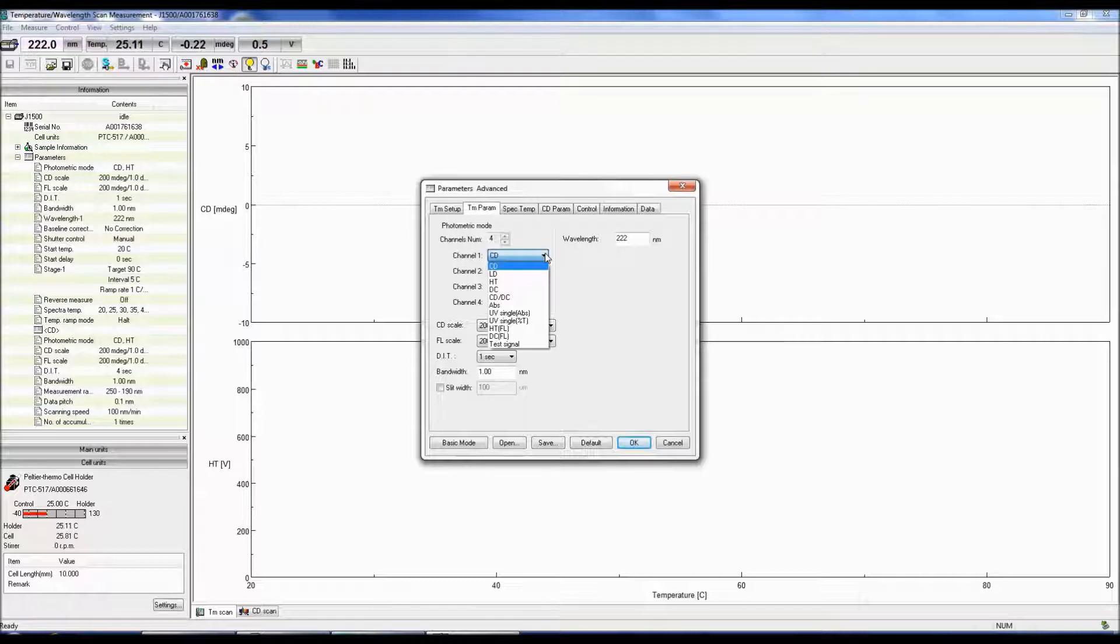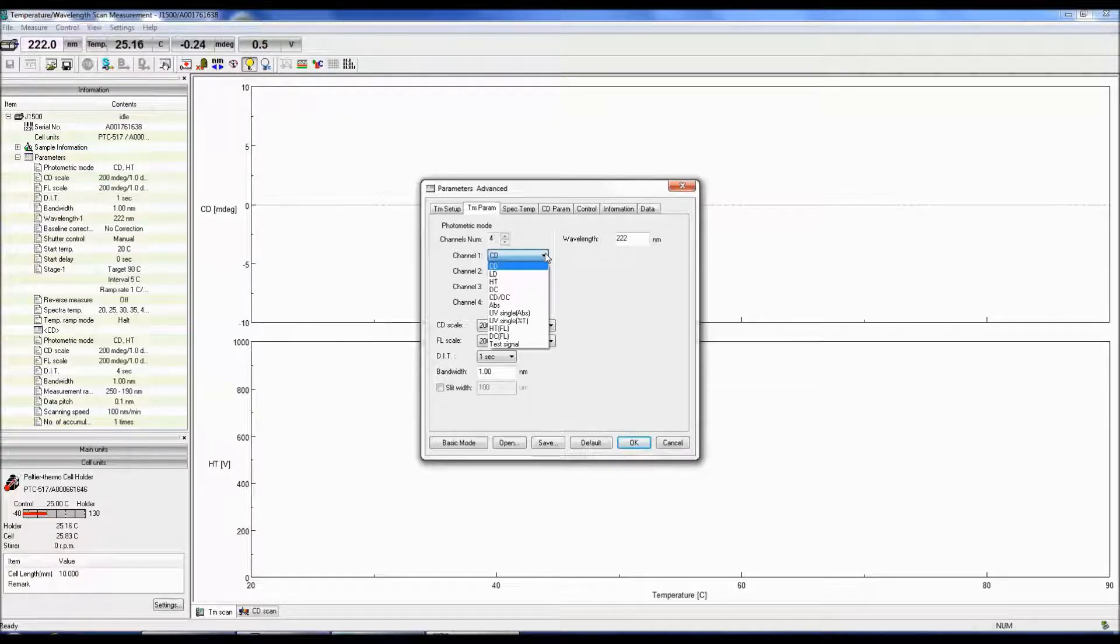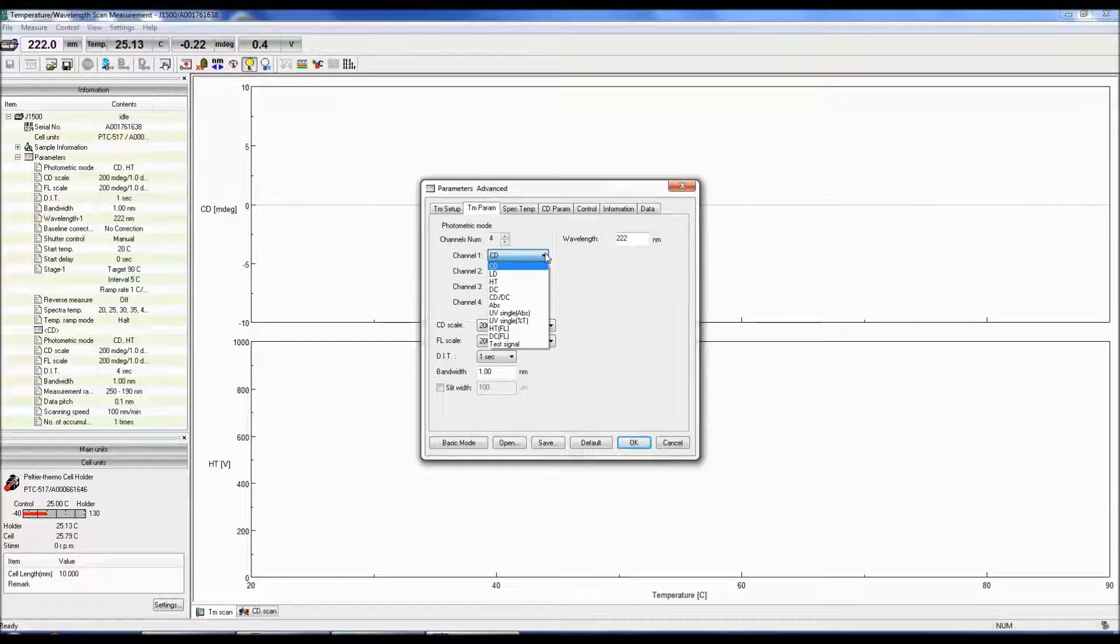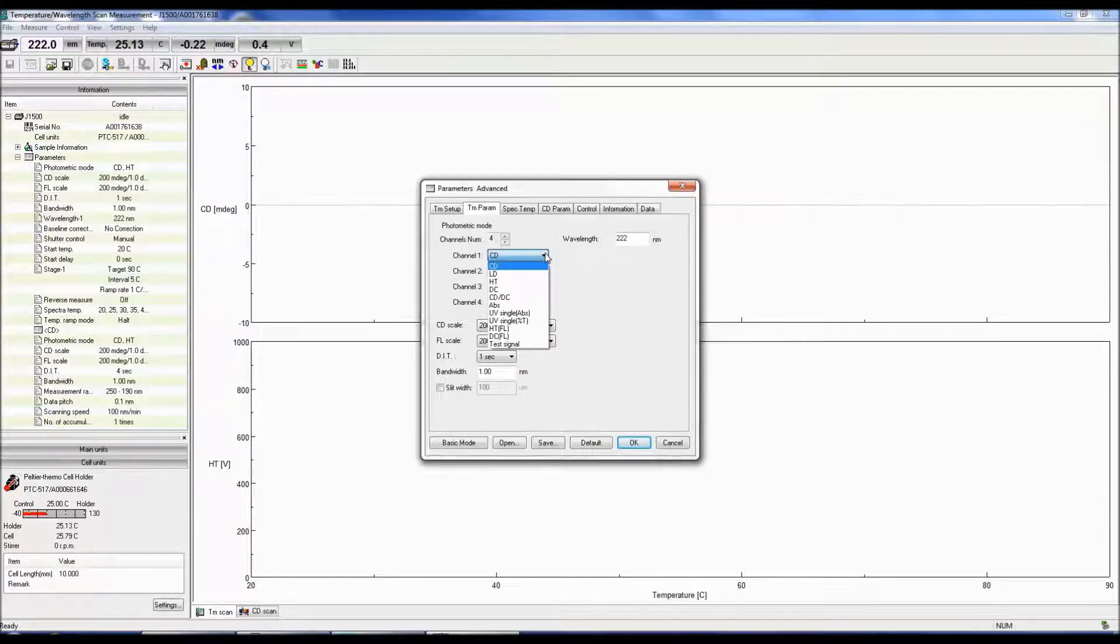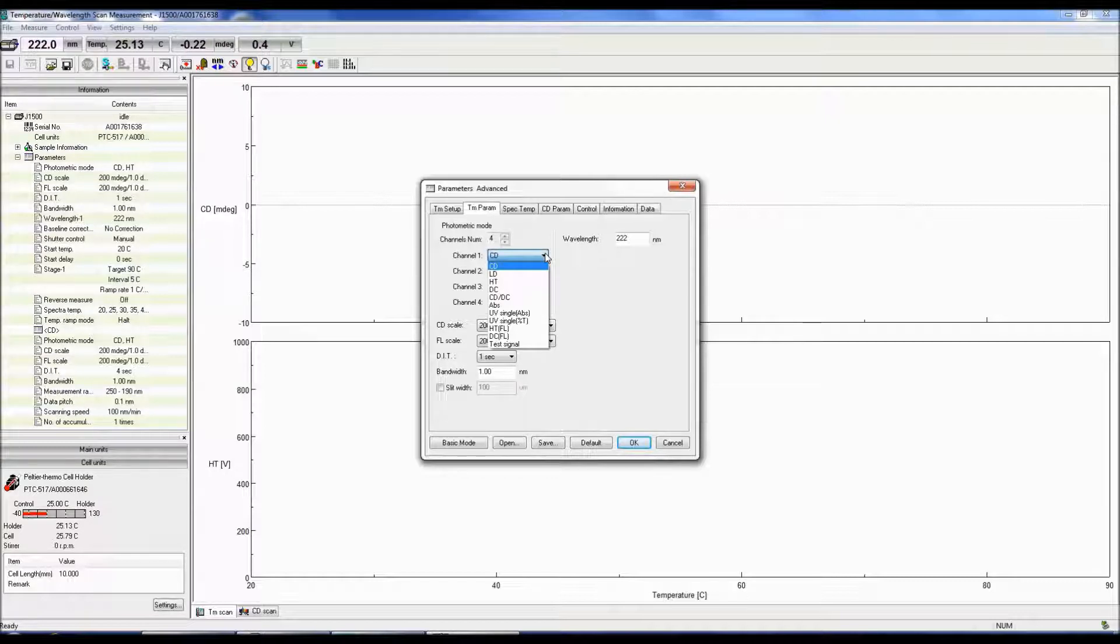CD over DC is the same as the CD signal when DC is set to 1 volt. This mode is useful when the DC varies with the sample absorption and the HT is fixed. The absorbance can also be calculated from the HT voltage, while UV single converts the DC signal to either absorbance or percent transmittance.